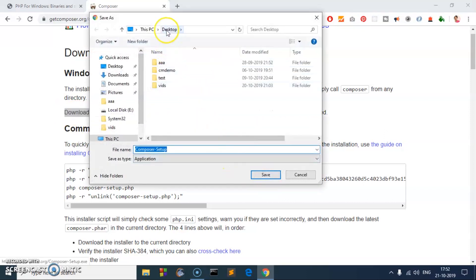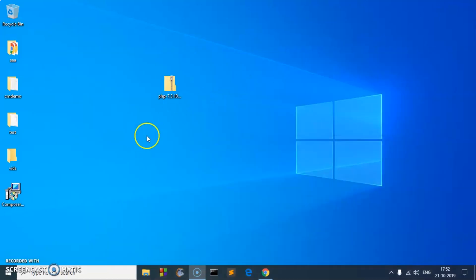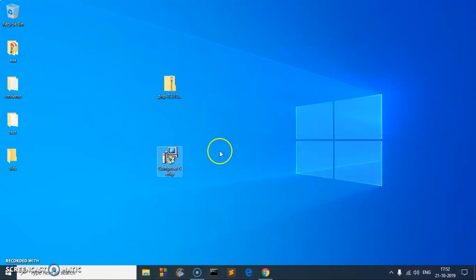I'm going to save it on the desktop. It's been downloaded. Now I'm going to minimize it and locate this Composer.exe file. Simply double click on it. Say yes on the user account control panel.